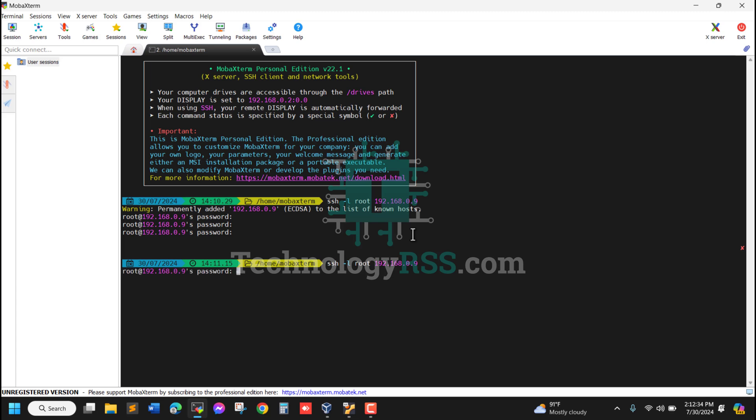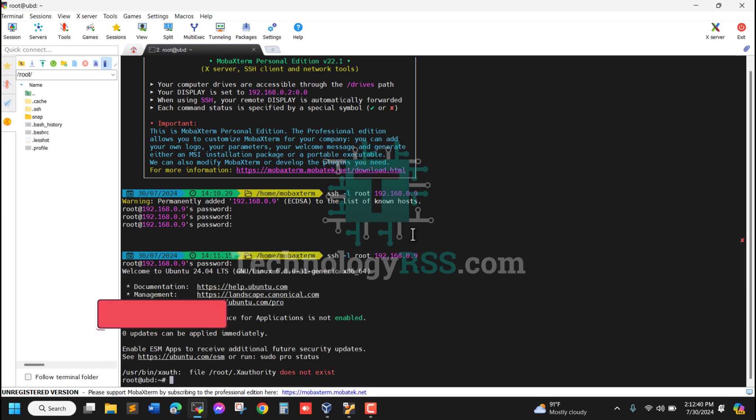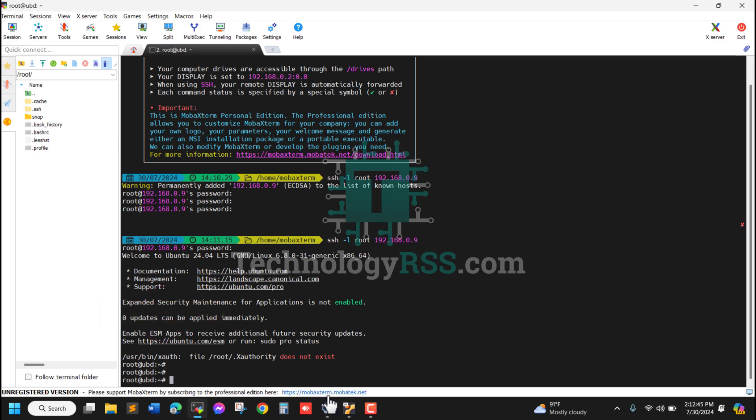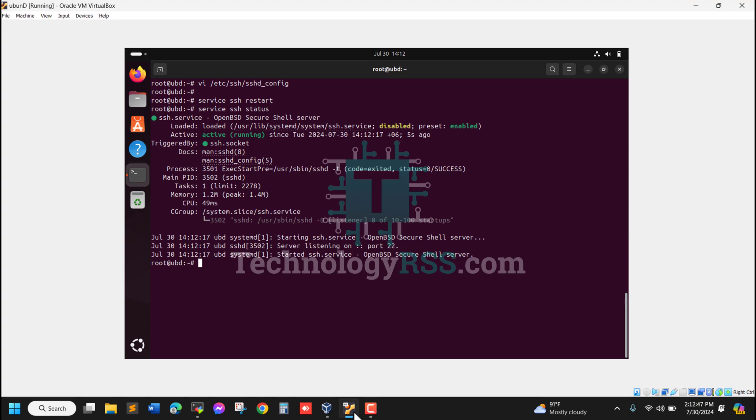I'll SSH from my Windows host machine. I'll type the root password and it's successfully working from my Windows machine.